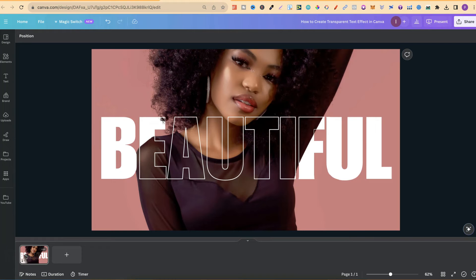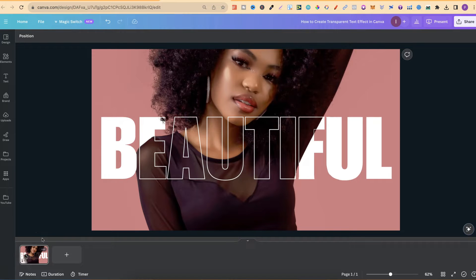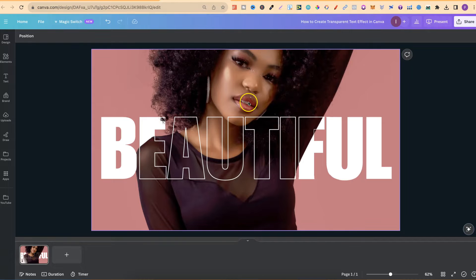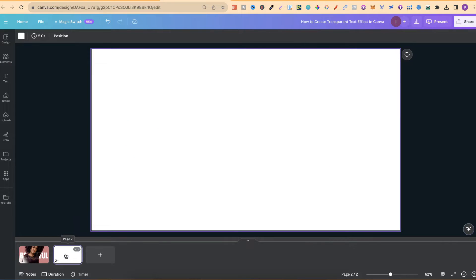In this Canva tutorial I'm going to show you how I created this transparent text effect. Now what I'm going to do is show you step by step. So first off I needed an image and I went with this one just here. So let me add a new page.